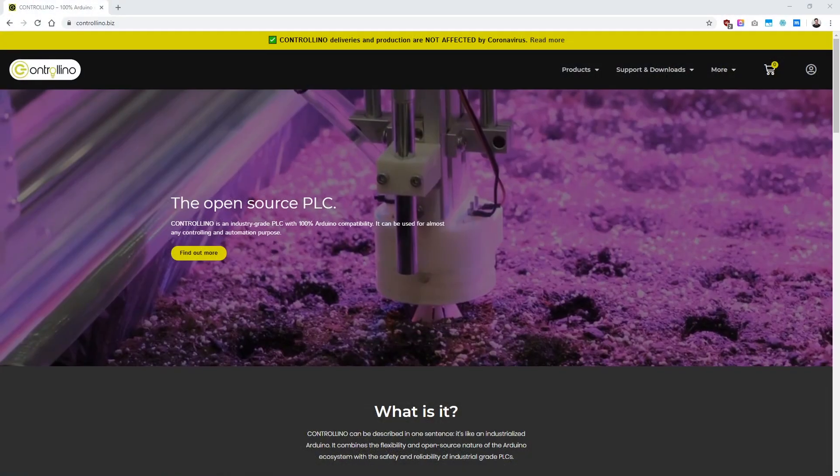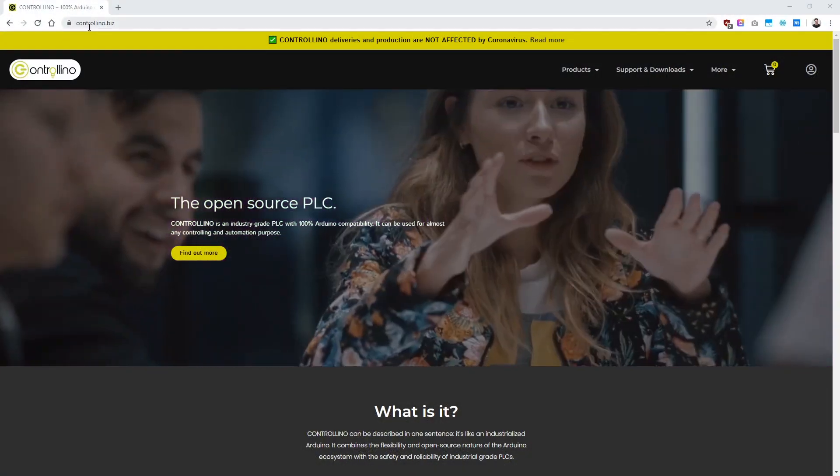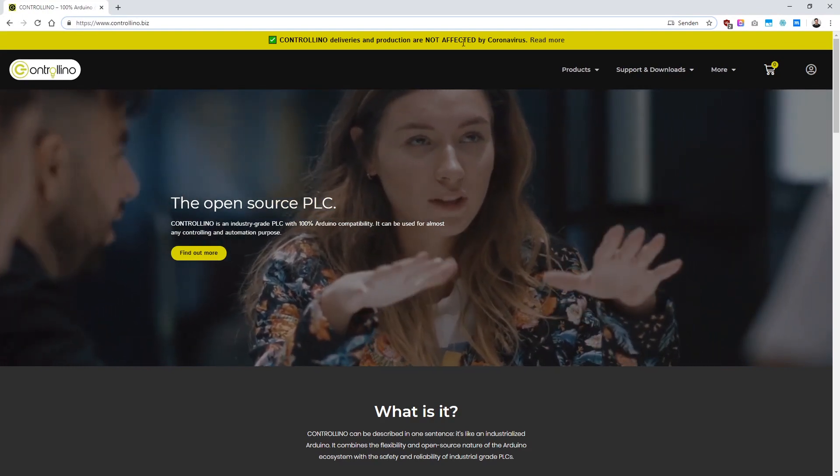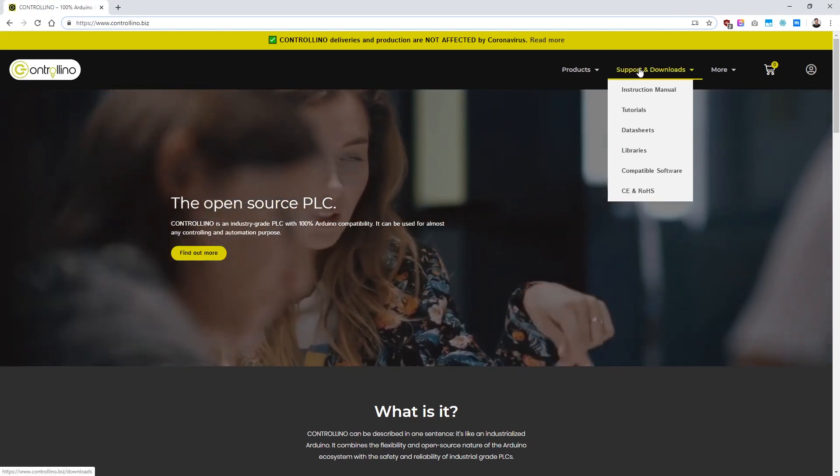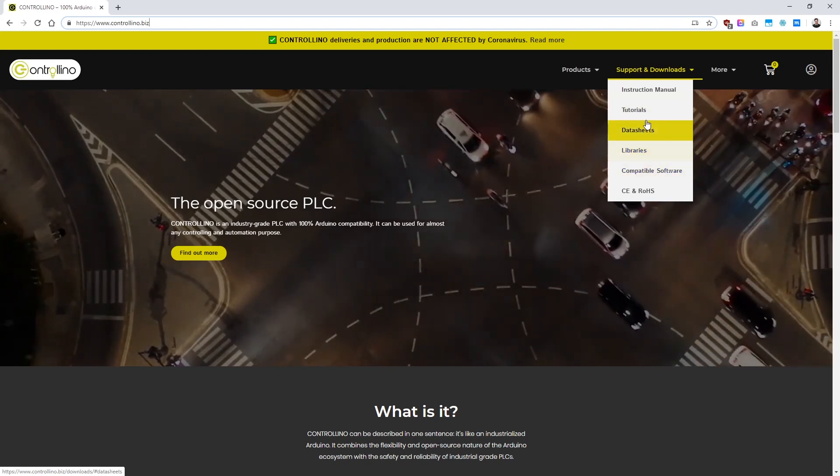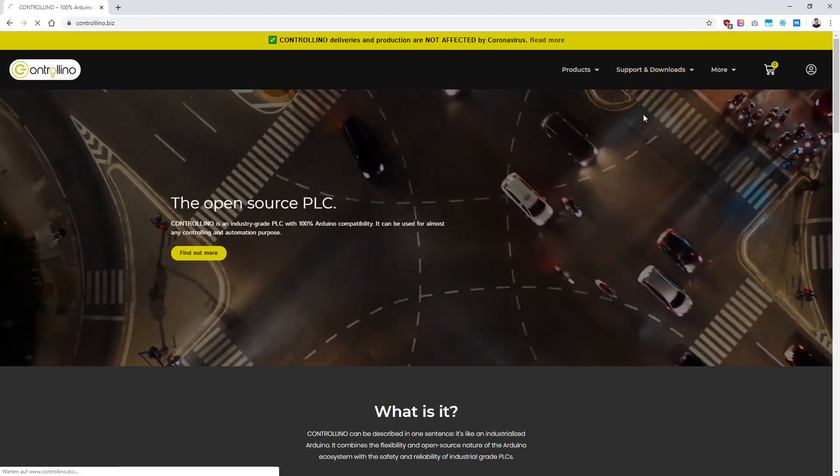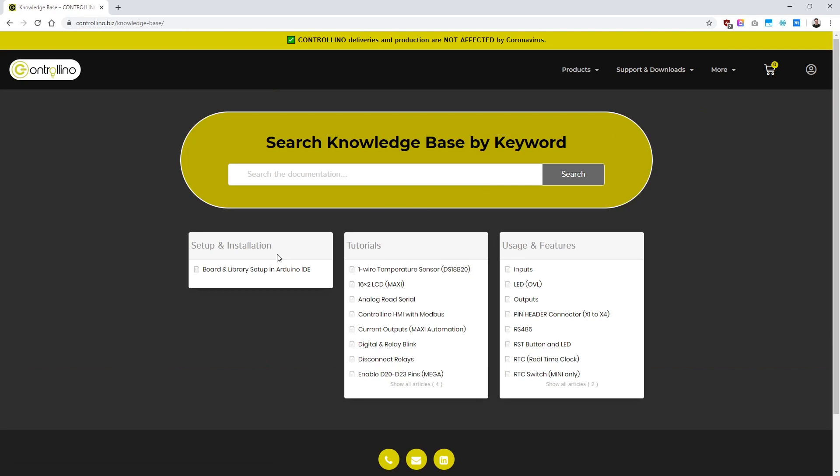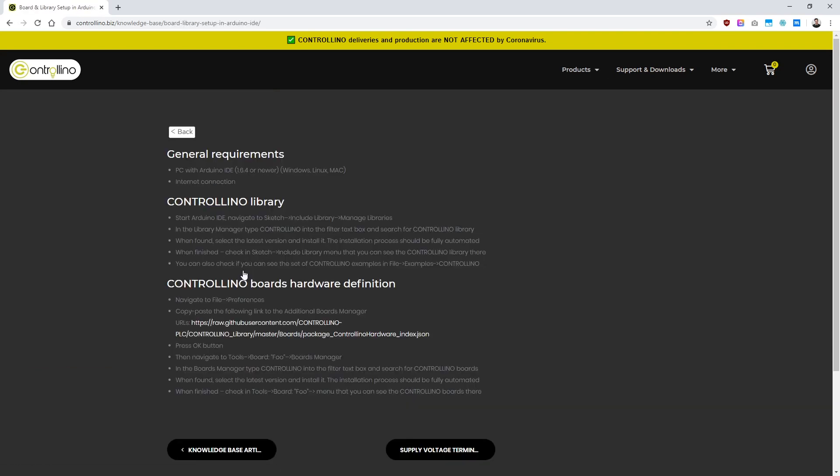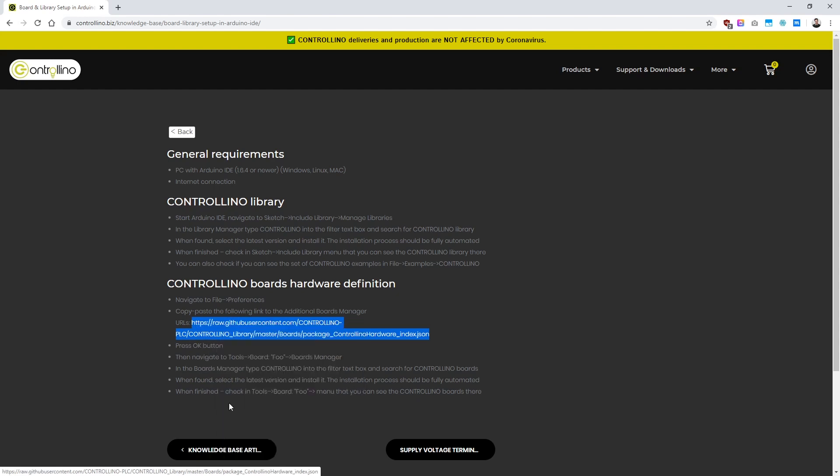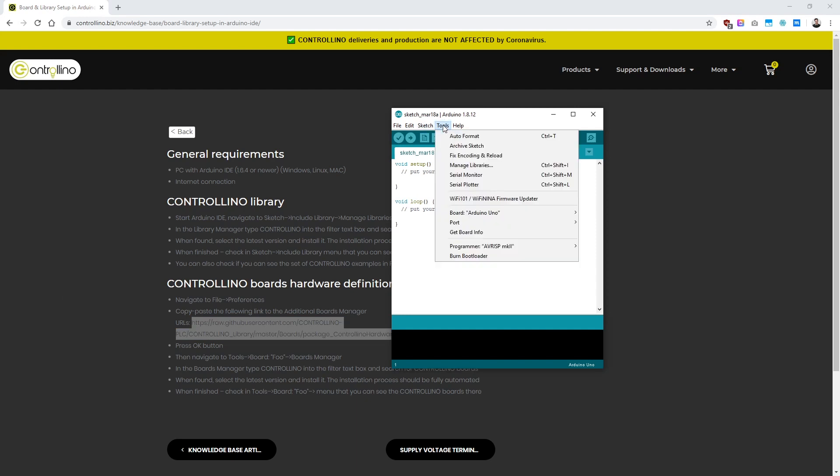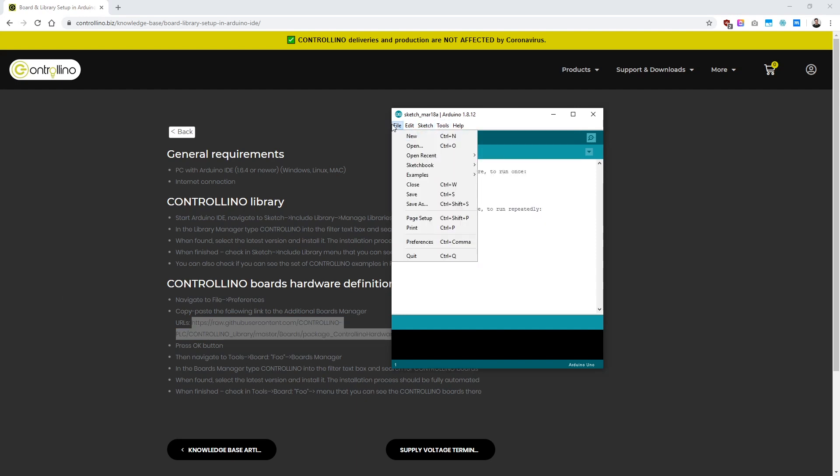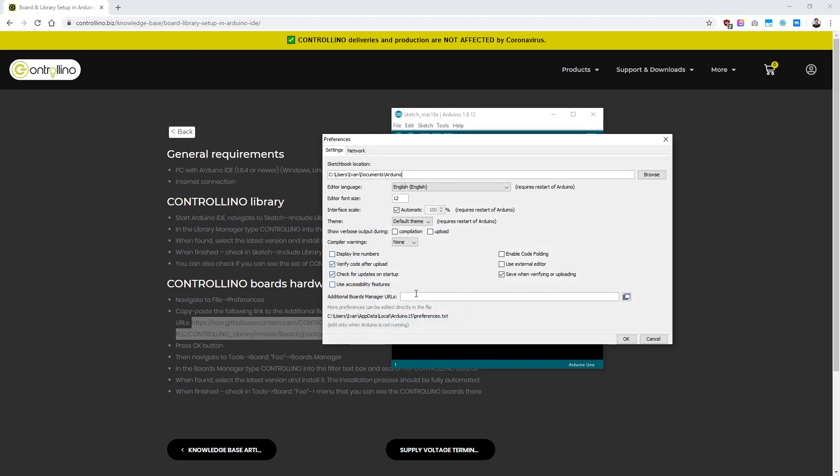The second thing we need to do is to go to our website and open up the tutorial section. I will also share the link in the description. Now let's click on the first link on the left, where it says Setup and Installation, and just copy-paste the white link that you see here under Controllino board's hardware definition. We'll copy-paste it just now and move back to Arduino IDE. Now please go to Files Preferences and paste the link right here. Afterwards, we can click on OK.